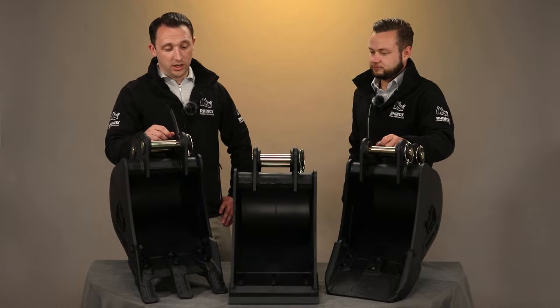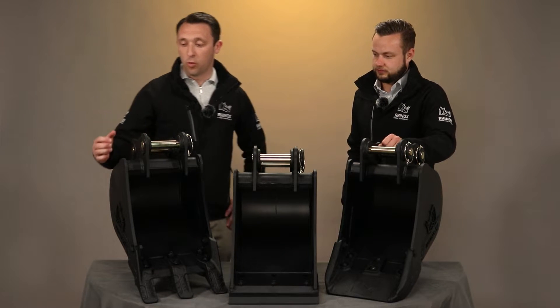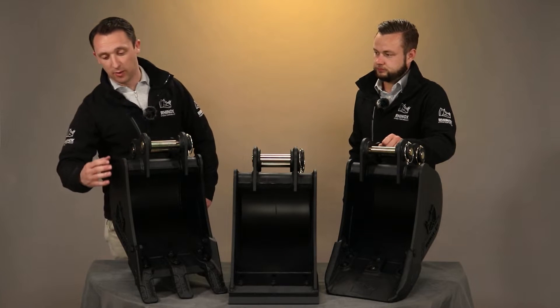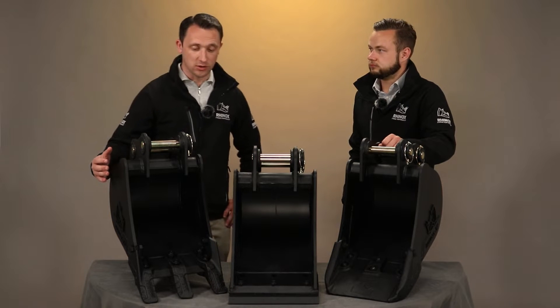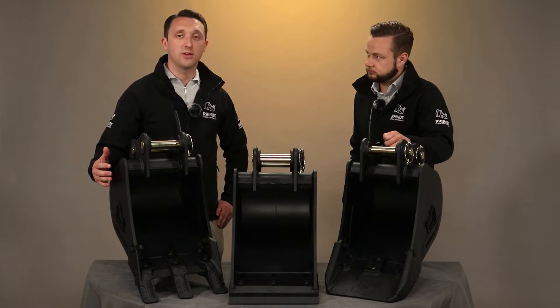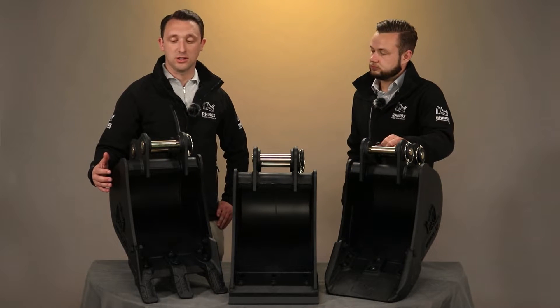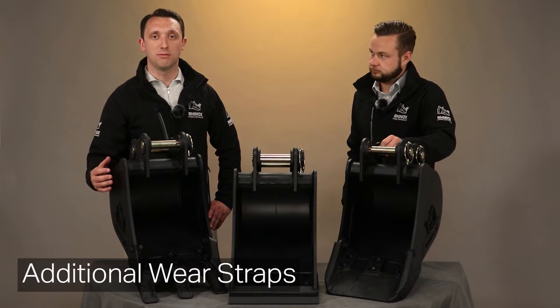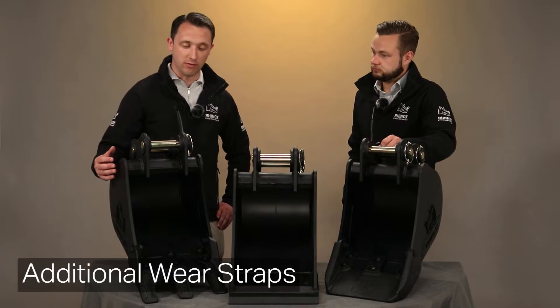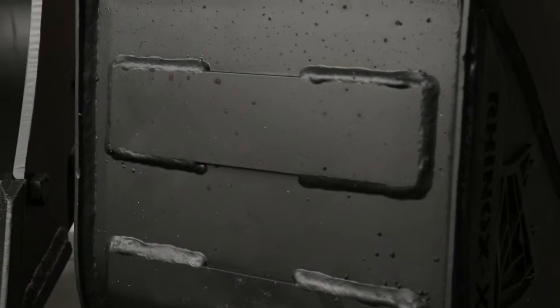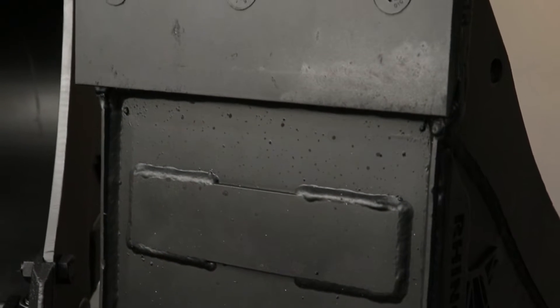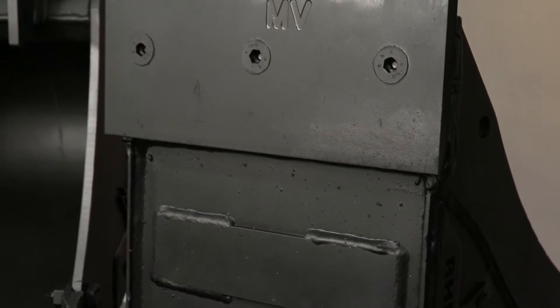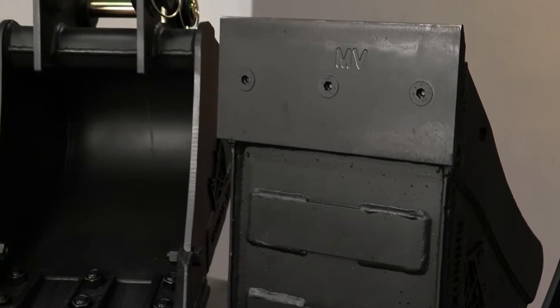That takes us on to the wear straps and the wear parts that build up the structure of our buckets. One thing we do at Rhinox is add additional wear to multiple points around the bucket. You can see we've got a thick leading edge here, and then around the back of our buckets there are additional wear straps. That comes as standard from our 1.5 tonne buckets up to our 25 tonne excavator buckets.